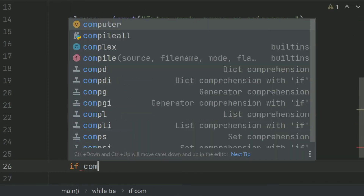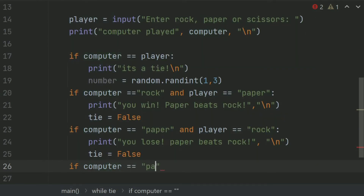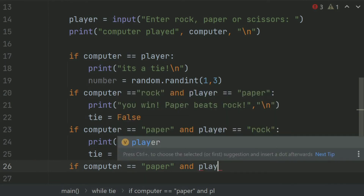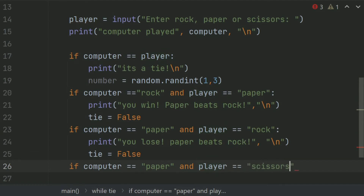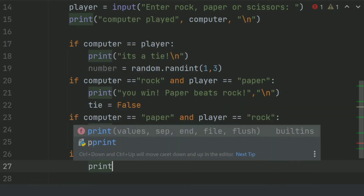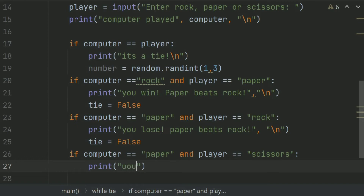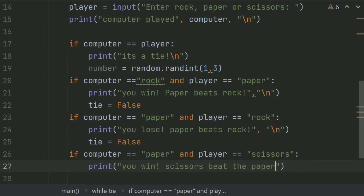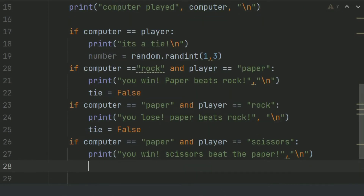Now if computer choice is Paper and player choice is Scissor, print 'You win — Scissor beats Paper.' And print a new line. After this, set tie equal to False.